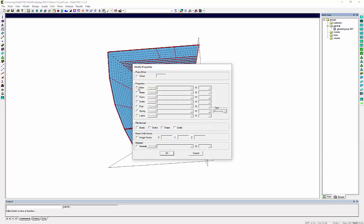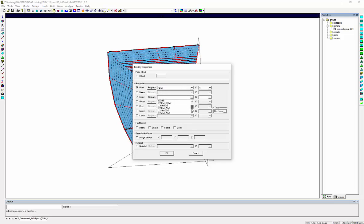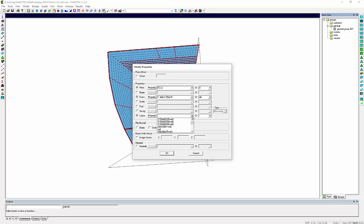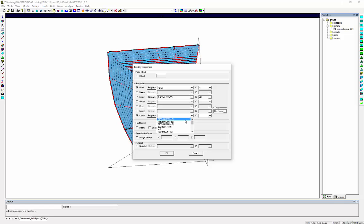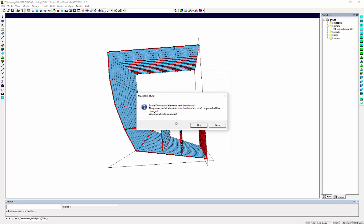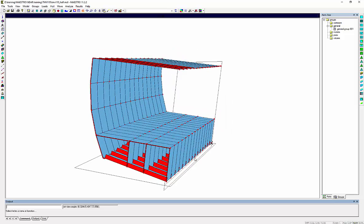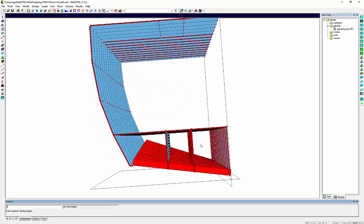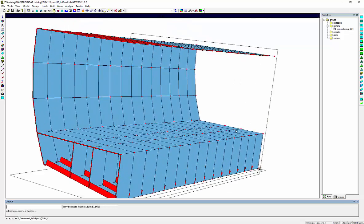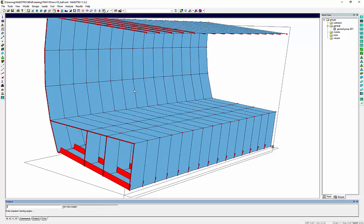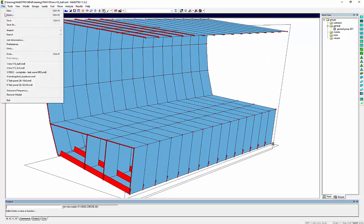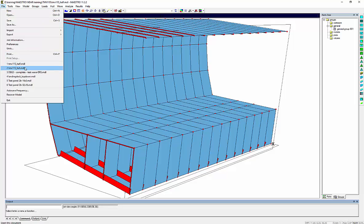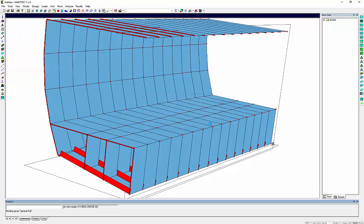Modify. I will change the plate thickness to 12 millimeters. My frame scantling. My longitudinal stiffener layout. Eventually I will just flip the normal direction of the frames. So now I can see that my bottom strakes have been assigned the correct properties.